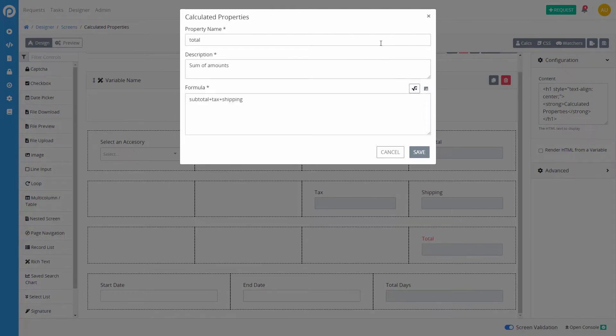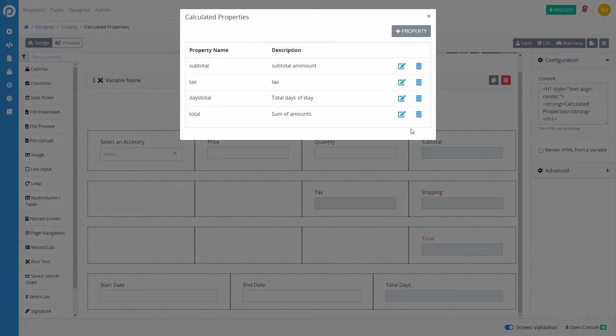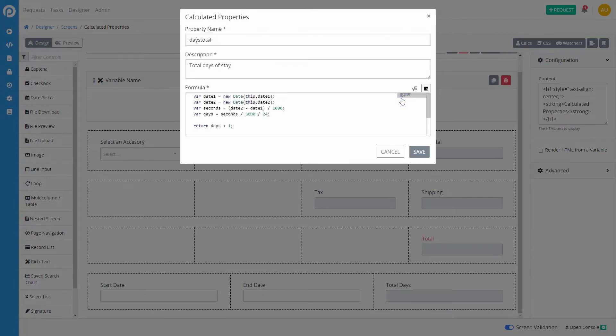After you have added a name, description, and formula or JavaScript code, save it to take effect on your screen.